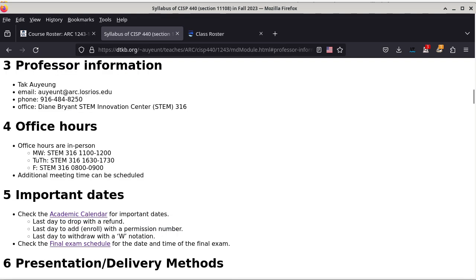Starting with section 3, it is information about myself. My first name is Tack, last name is Aoyoung. This is my email address at school and this is the preferred way of communication. I do have a phone number, but most of the time I'm usually not in my office, so leave a message when you want to call me.